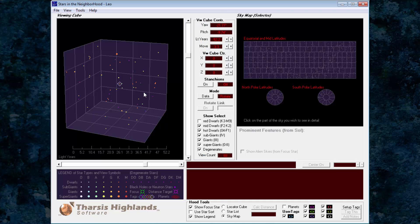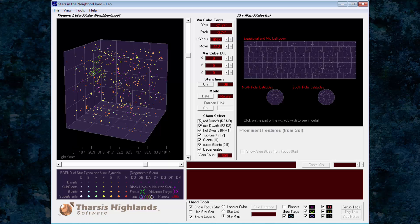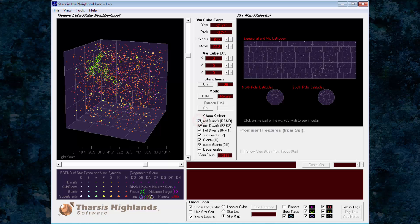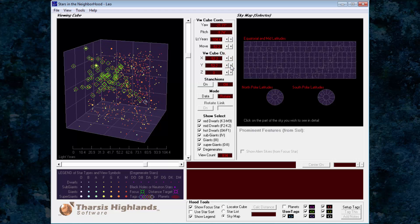Start with the software centered at our home solar system, 0-0-0. Then change the viewing cube size to 104.4 light years, or 32 parsecs. Next, change the moving speed to 52.2 light years, 16 parsecs. Then move once in the minus direction along the x-axis, and once in the positive direction for the y-axis.